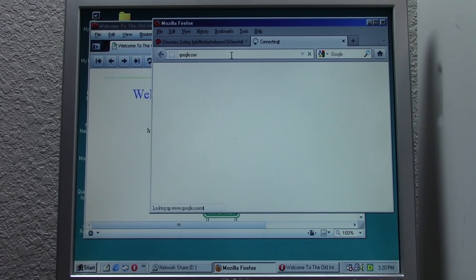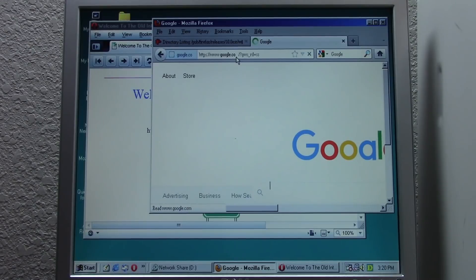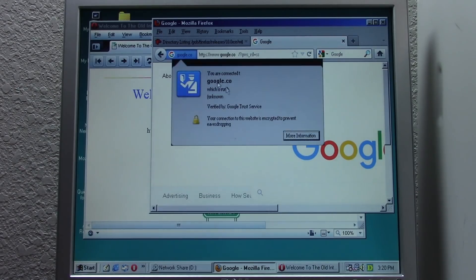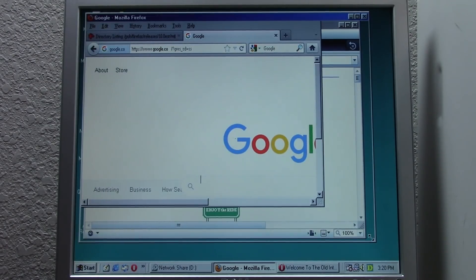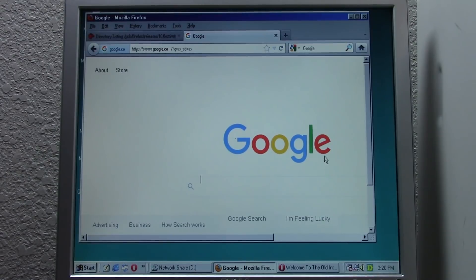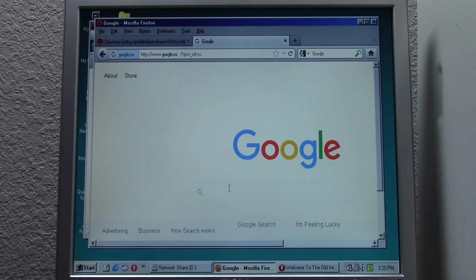Now I have google.coom typed in, so we'll just type in google.com. It actually does not show the last character for whatever reason — the M in .com does not want to display properly. This is probably because it's using the KernelEx compatibility layer, and it's a newer version of a browser that wasn't really designed for Windows 98, so it's obviously not going to function exactly as intended. Even the Google homepage here actually loads the most recent version.